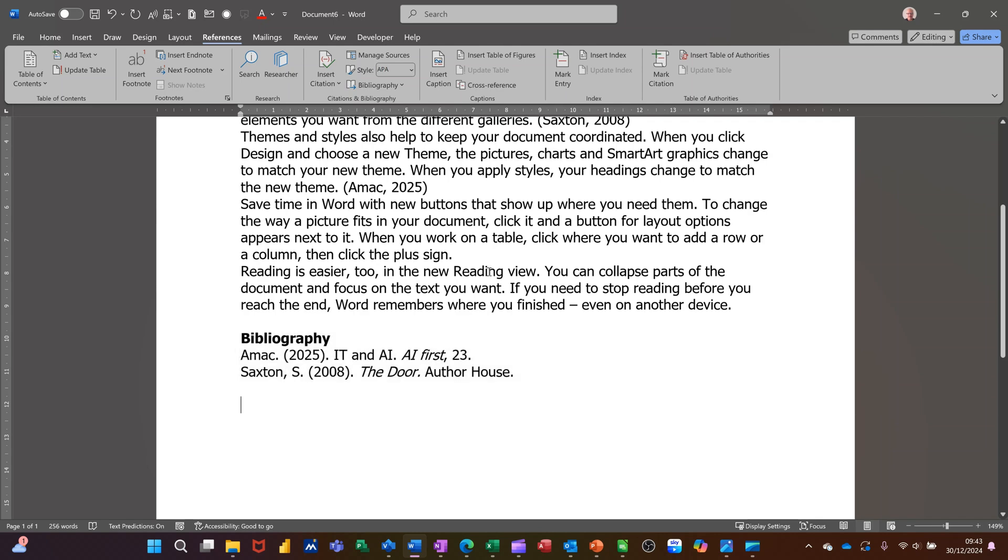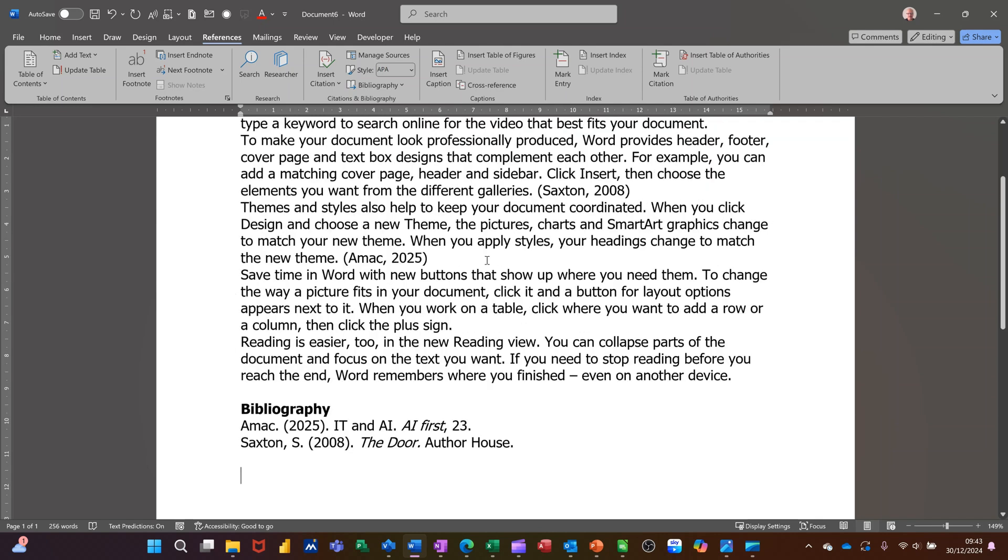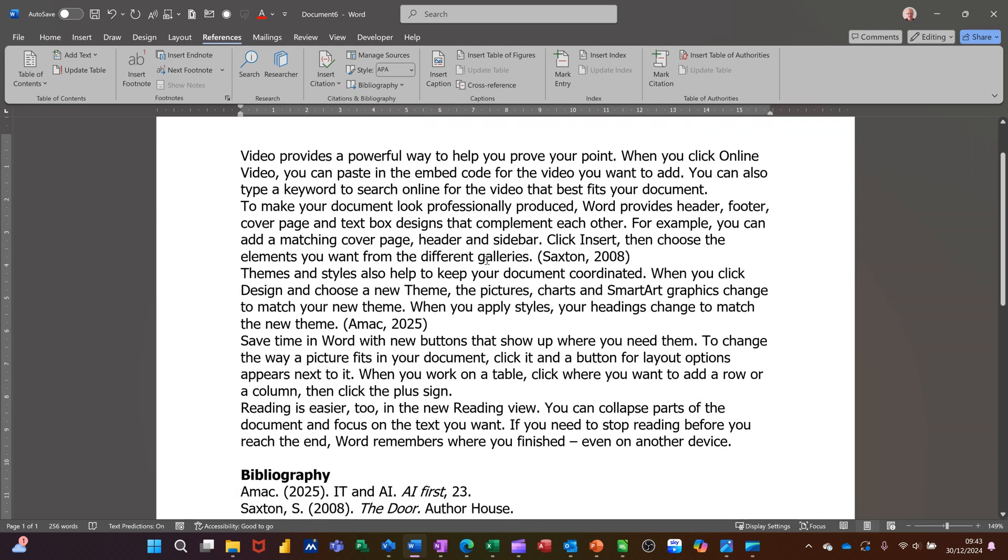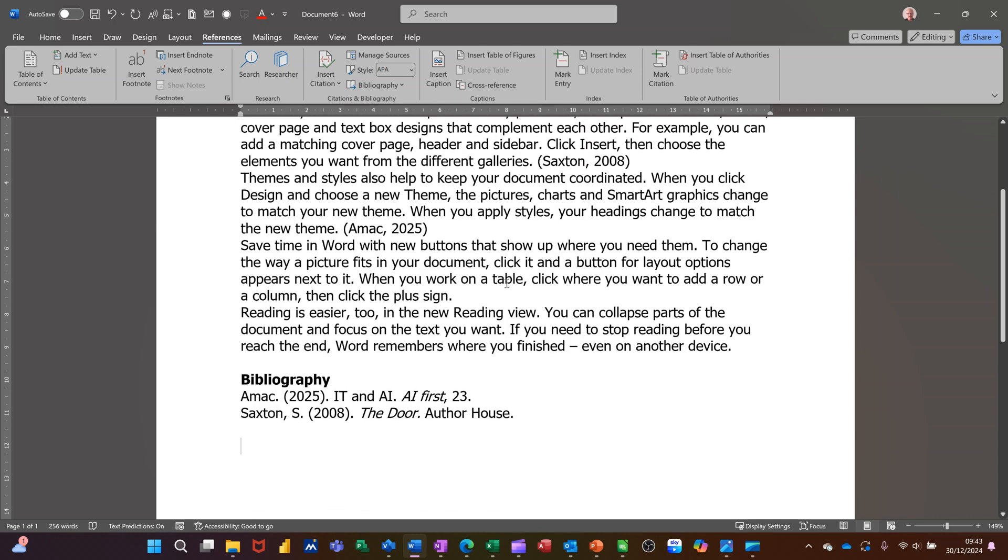Now, the next thing I want to look at is how to create an index entry. So if I just come down a bit and type index, you can see how this works.